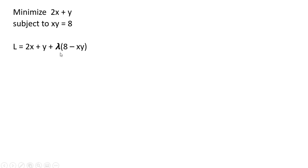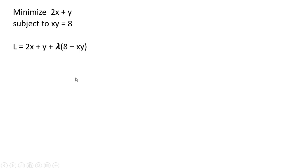We're going to set up the Lagrangian, so we have our function here that we're trying to minimize, the 2x plus y, and then we're going to add plus lambda multiplied by the constraint, where we're going to enter the constraint as 8 minus xy. And if we distribute this lambda here, we got 8 lambda minus lambda xy.